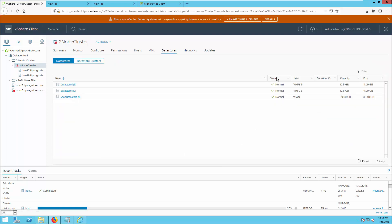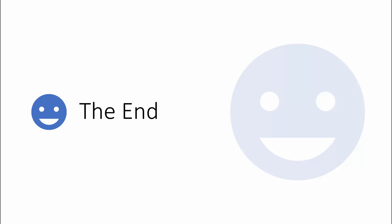Looking at the vSAN datastore capacity, we have approximately 40 GB available. That is all about Module 7. We covered all the topics mentioned in the objectives. Thanks for watching this video.